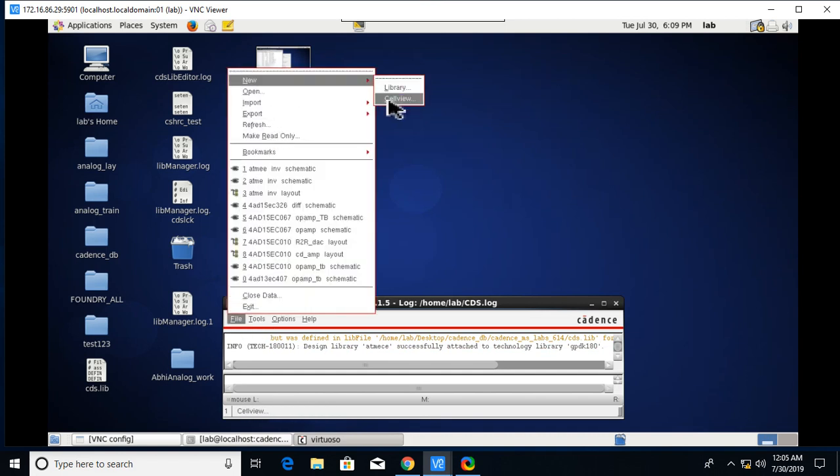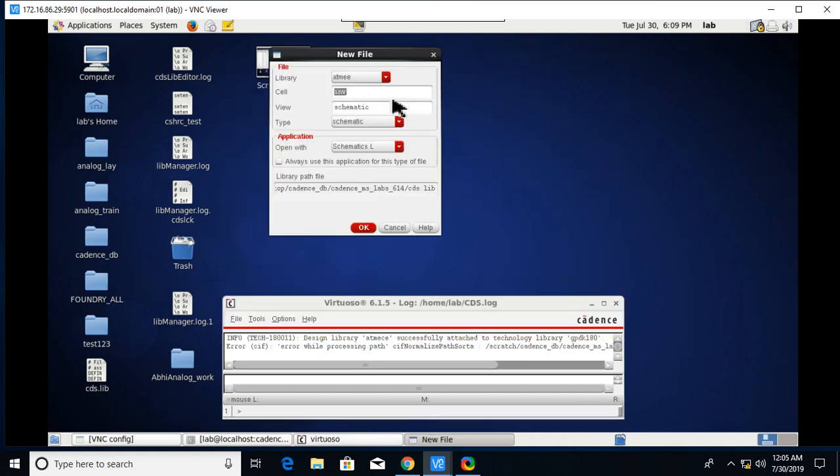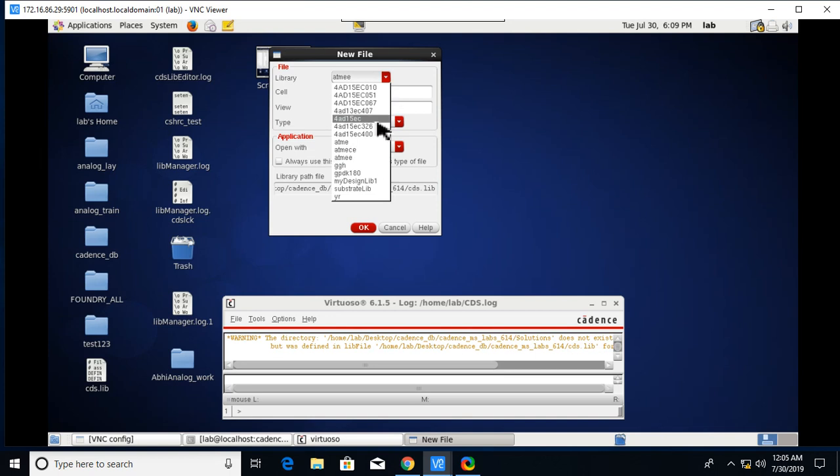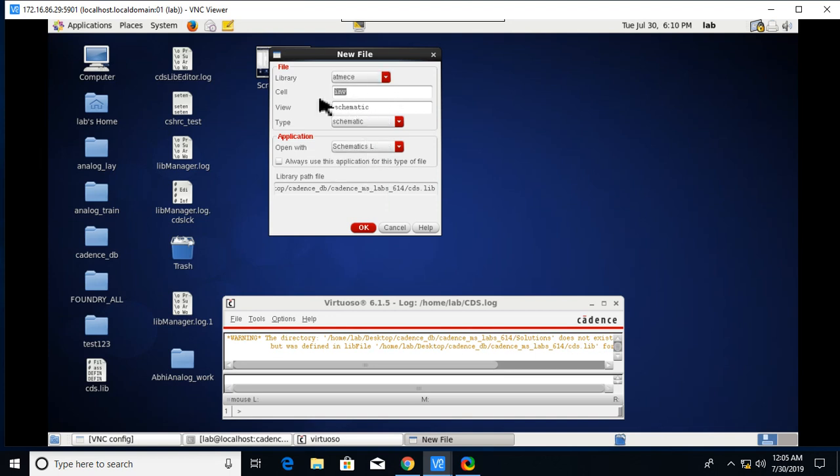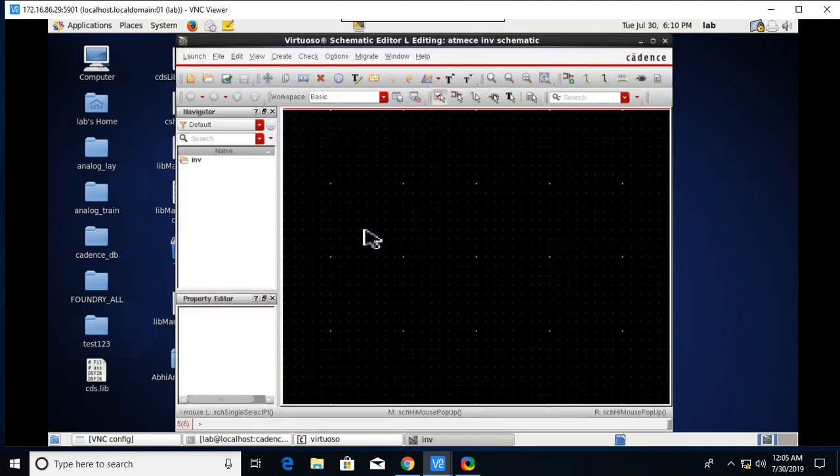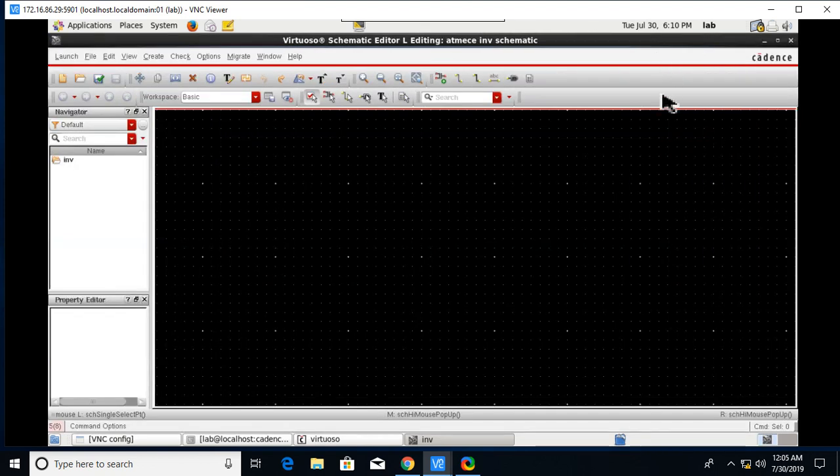Next we need to create a cell view. Go to New Cell View under the same library (ATMRCE is my library), so just select this library and the cell name, that is the cell view name.